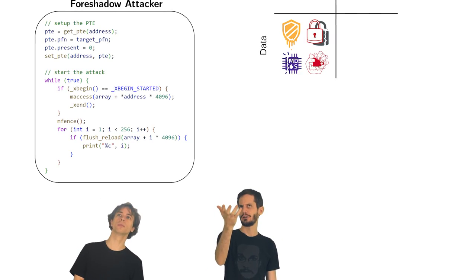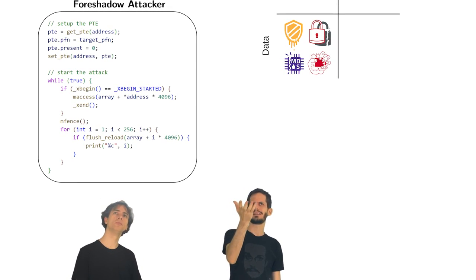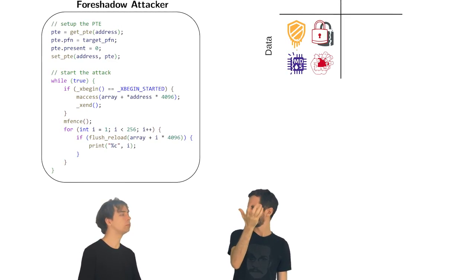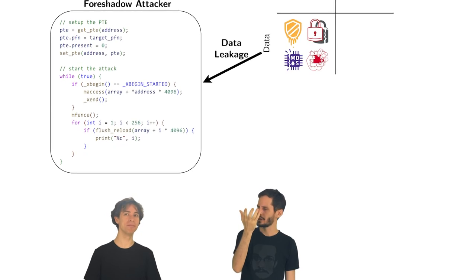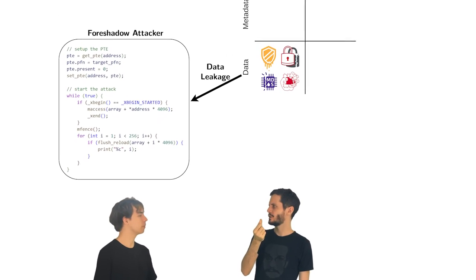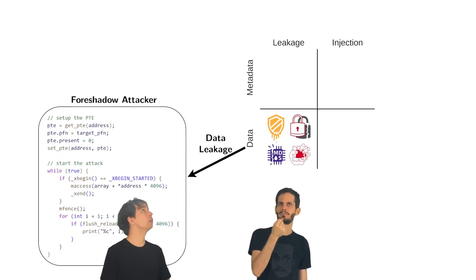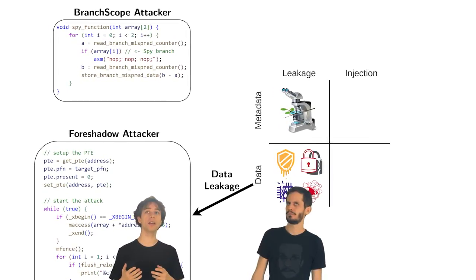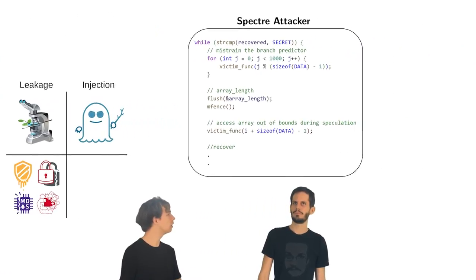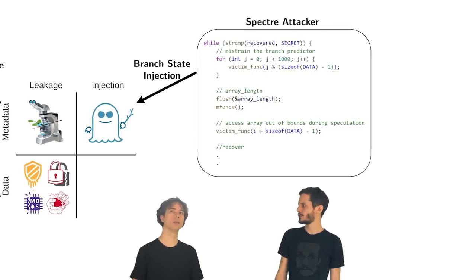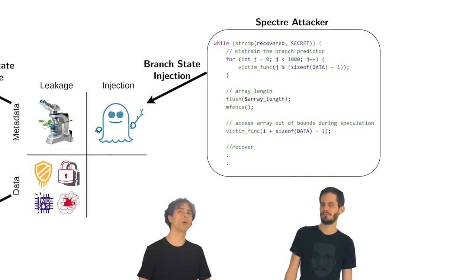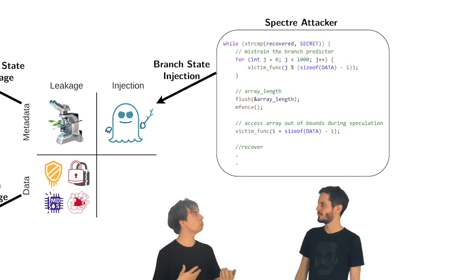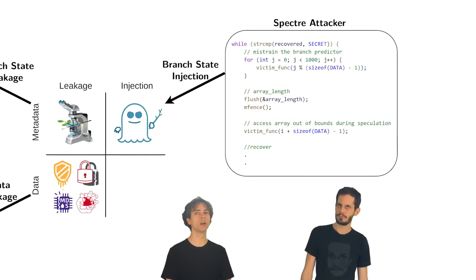Here we have foreshadow. And what happens is that the attacker dereferences an invalid address, leaking the secret value. But leakage, think of branch prediction. Yeah. Branch prediction. We had branch prediction side channels and we had also specter. Right. And in specter, we basically injected wrong branch predictions into the victim. Okay. So you mean we sort of turned the leakage around.